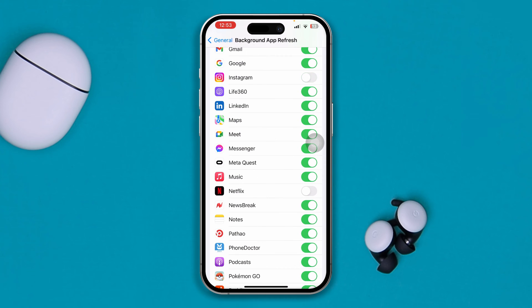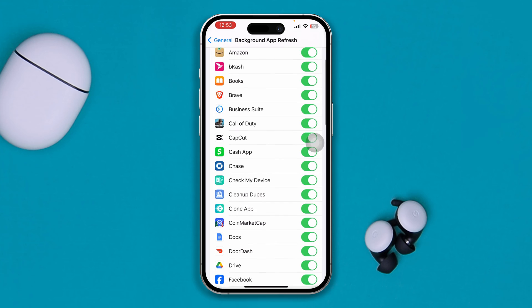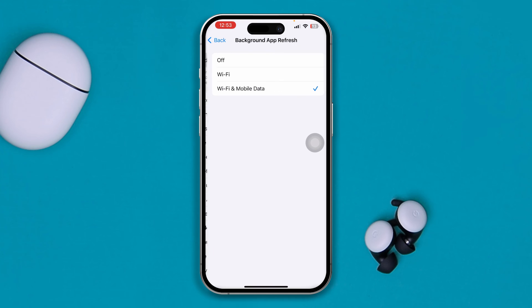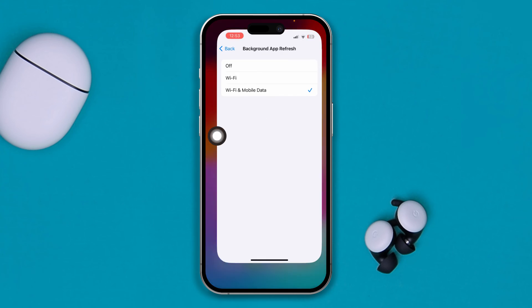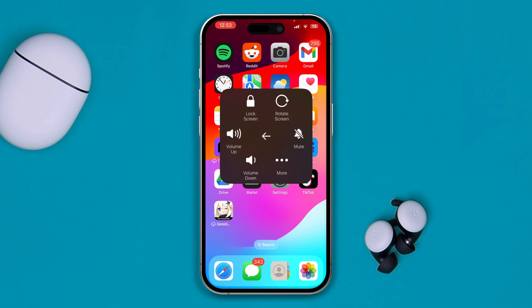Find Instagram in Background App Refresh, disable it, then re-enable it. Also, tap Background App Refresh and make sure to select both Wi-Fi and Mobile Data.